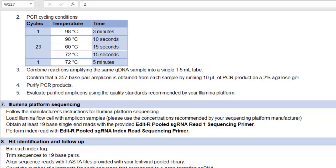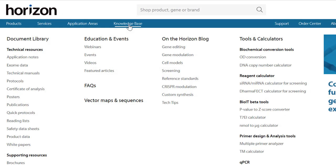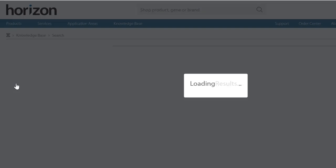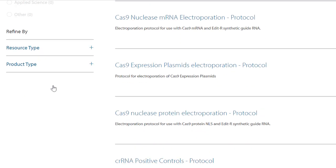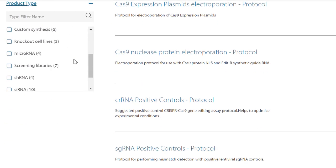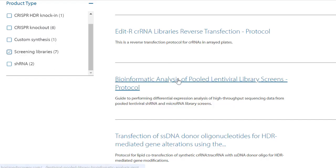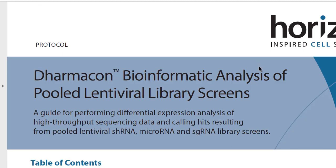For Illumina sequencing, please follow the manufacturer's instructions. For bioinformatic analysis, we have a guide for simple analysis where the abundance of constructs is compared between two conditions. You might find this a good foundation for analysing more complex experiments.